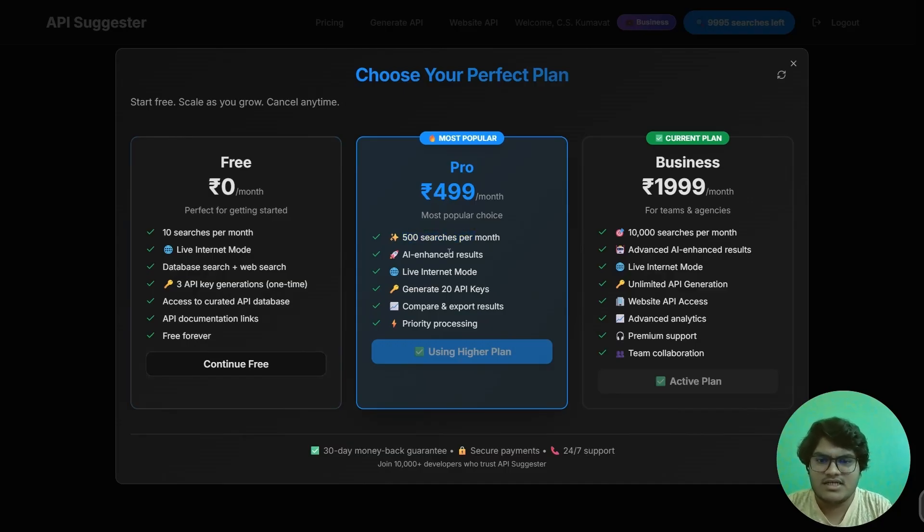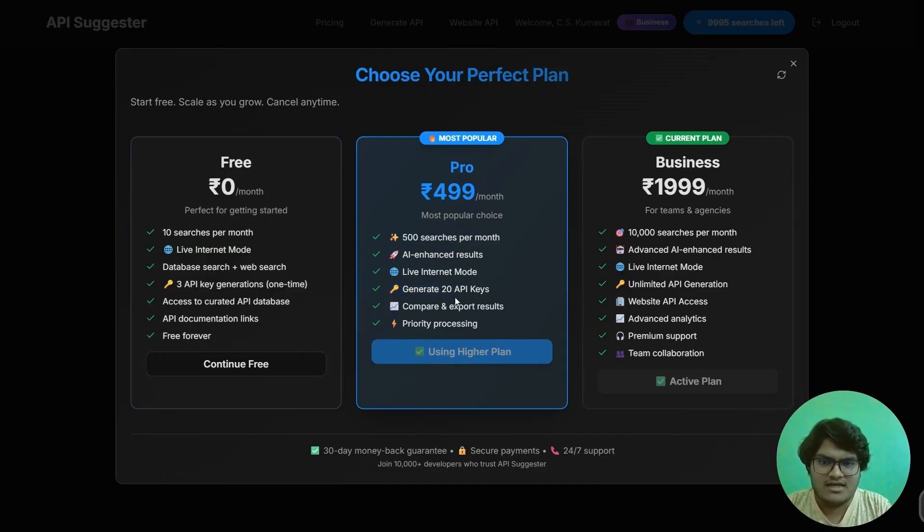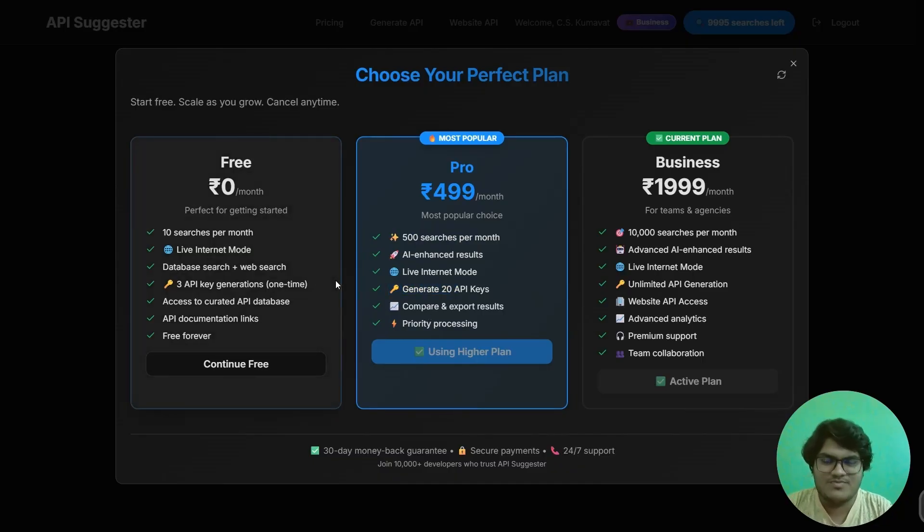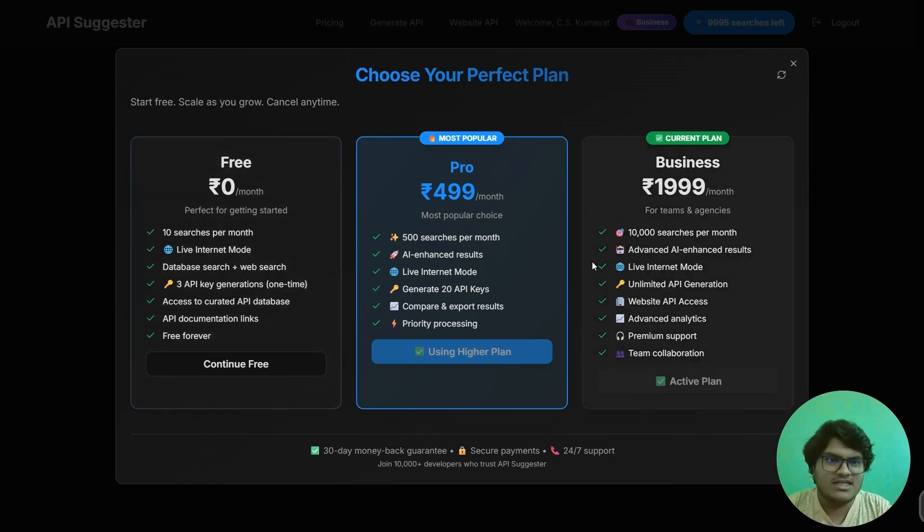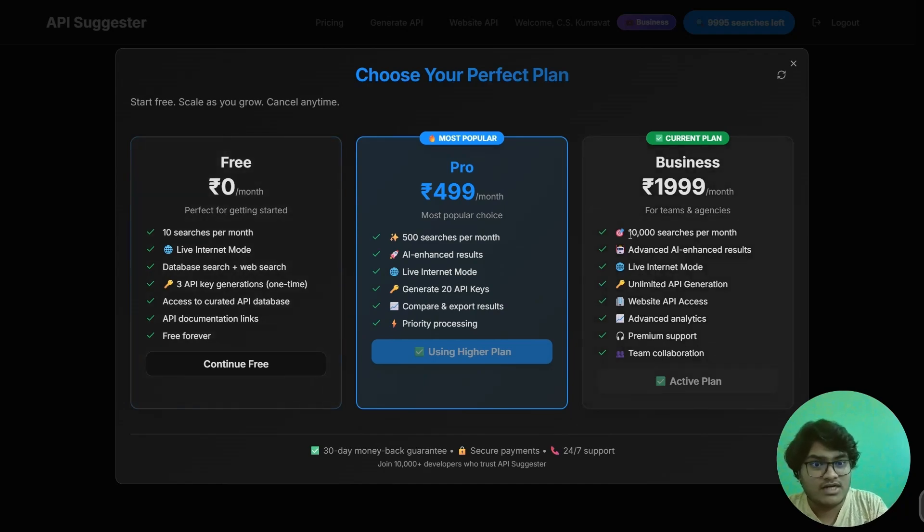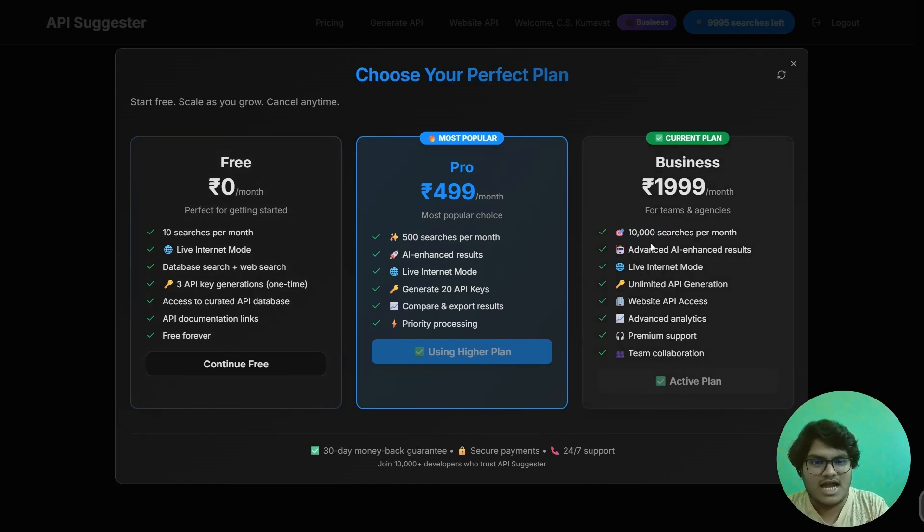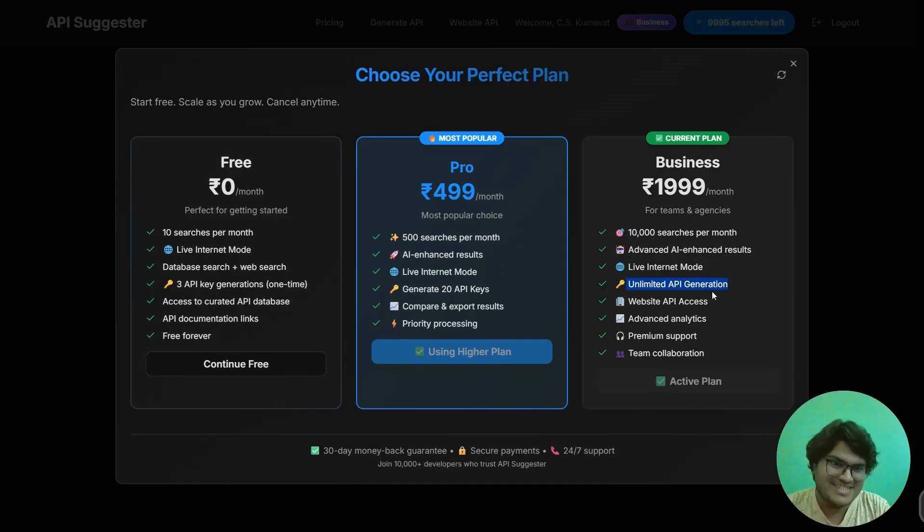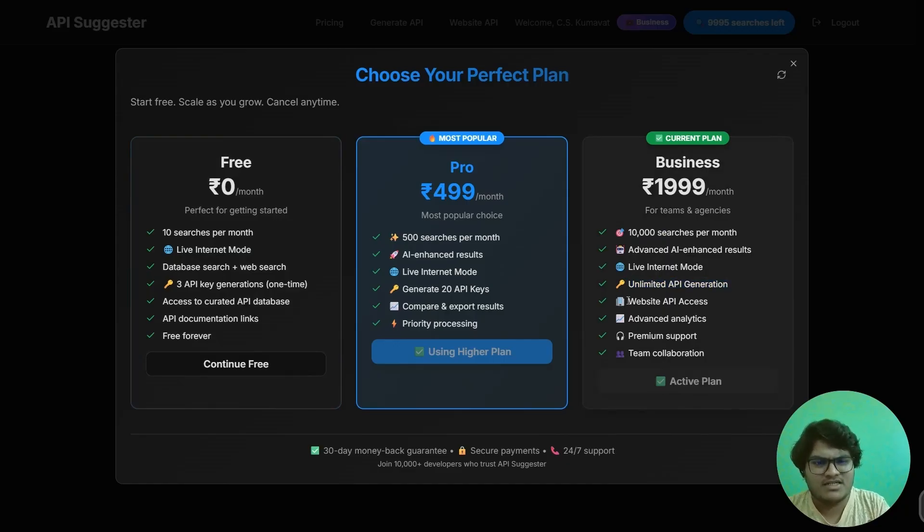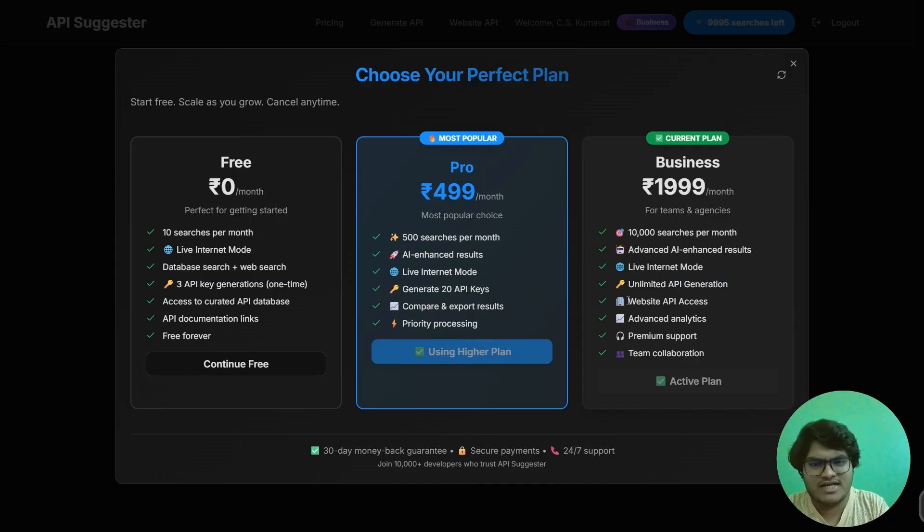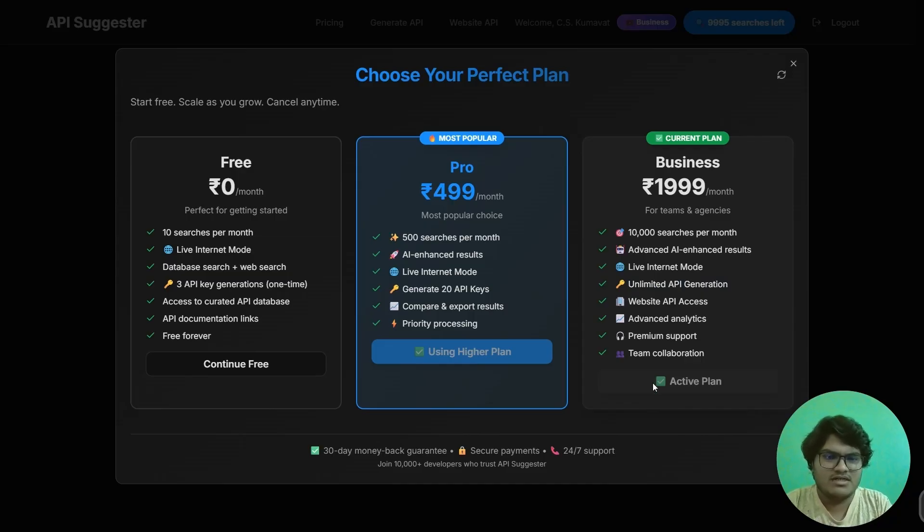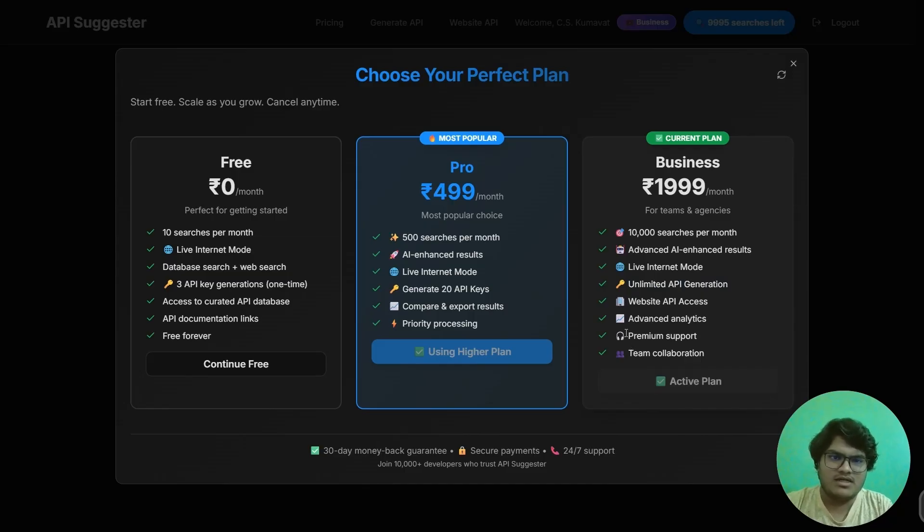Next is the business plan, in which I have provided 10,000 searches per month, unlimited API key generation, and a personal website API key where you can use anywhere and have access to my website. Next is premium support and team collaboration.